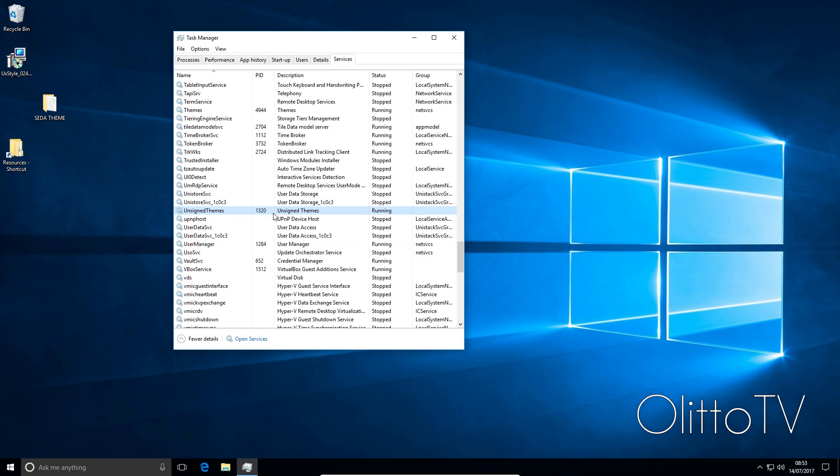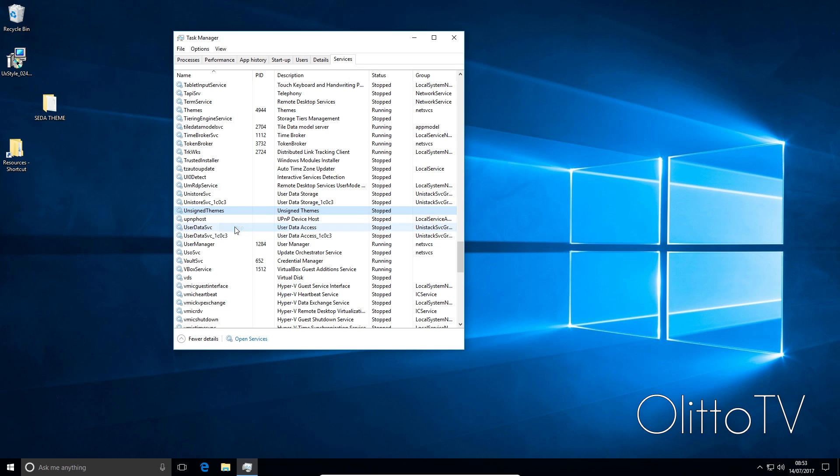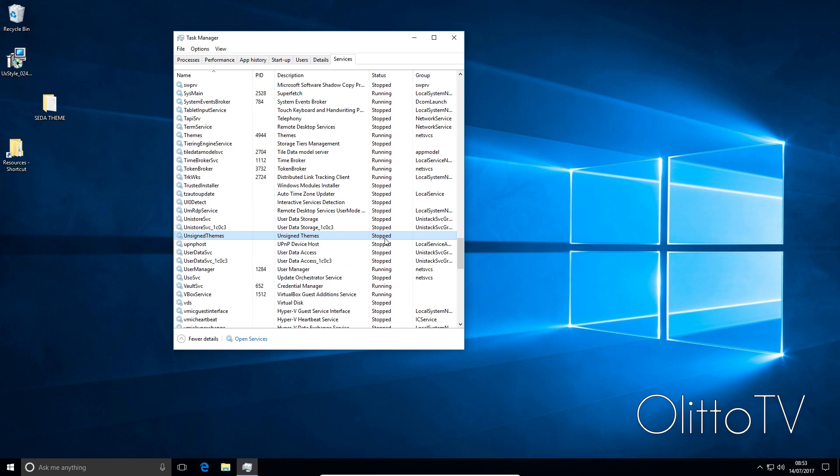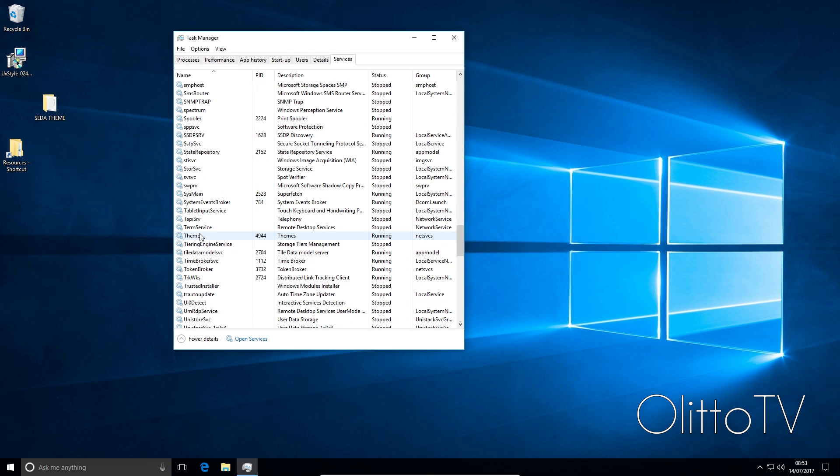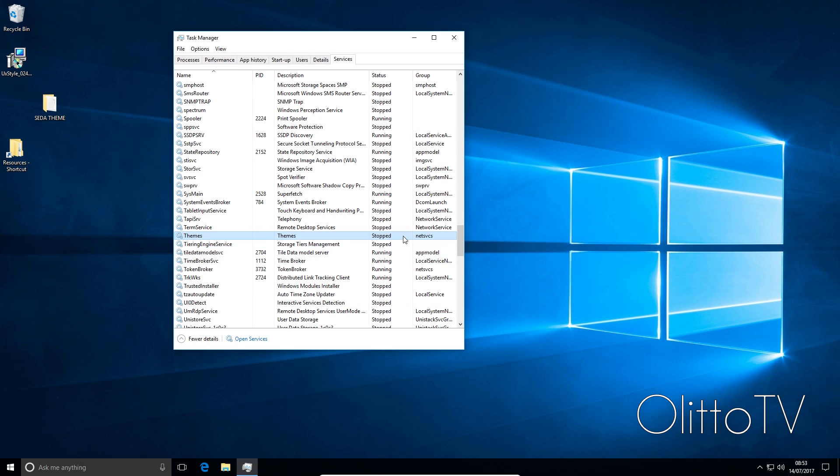First of all, you'll see unassigned themes. Once you see that, right click it, click stop. It's going to stop, you'll see stopped here. Then we're also going to find themes and we're going to click stop on that. Now once you've stopped both of them, you can go to performance here.